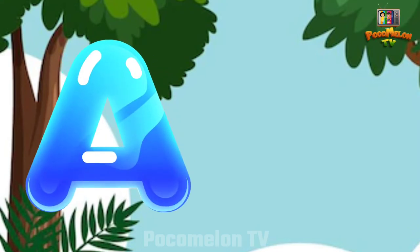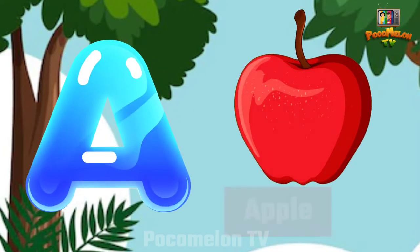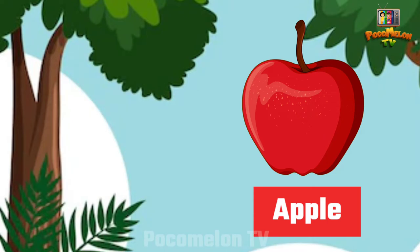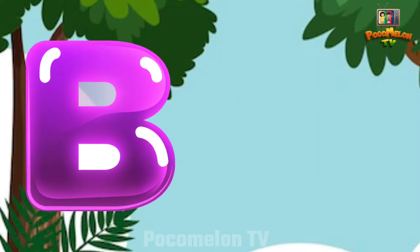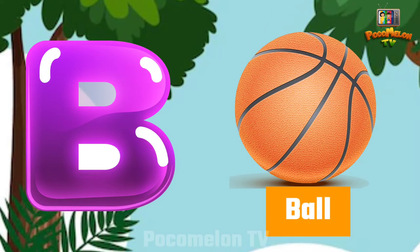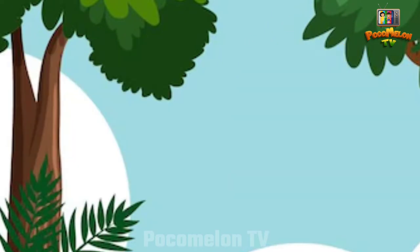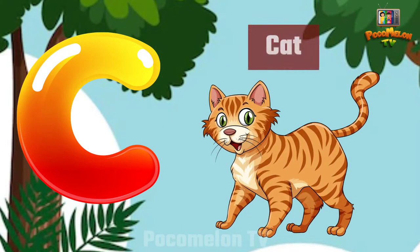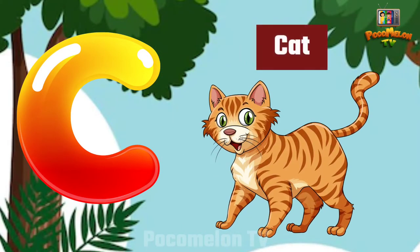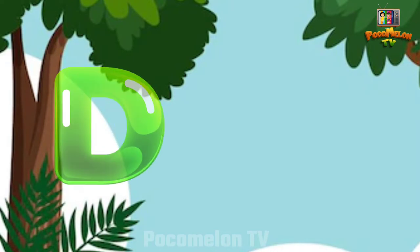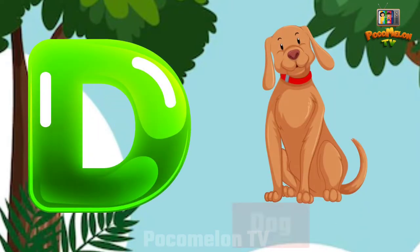A for Apple. B for Ball. C for Cat. D for Dog.